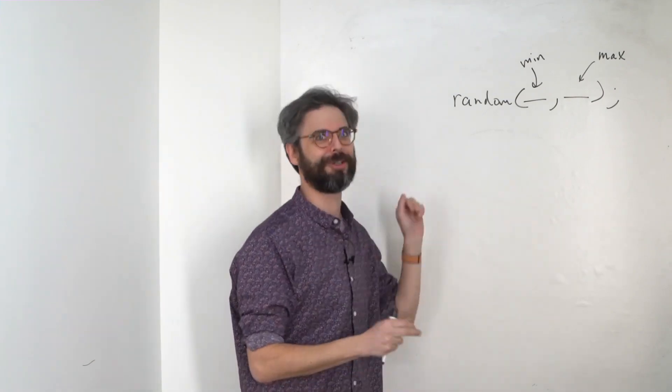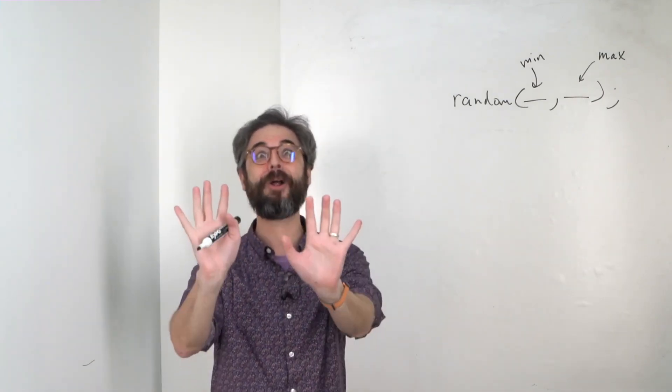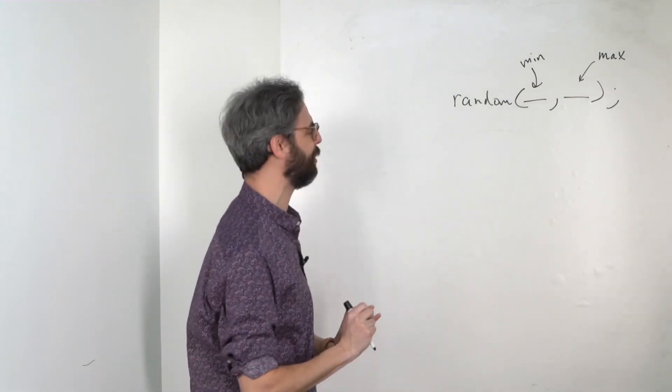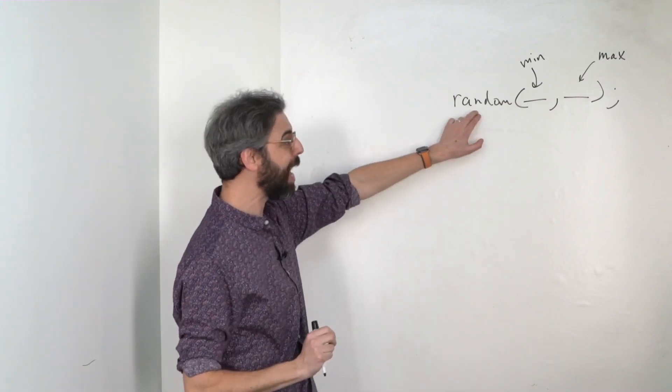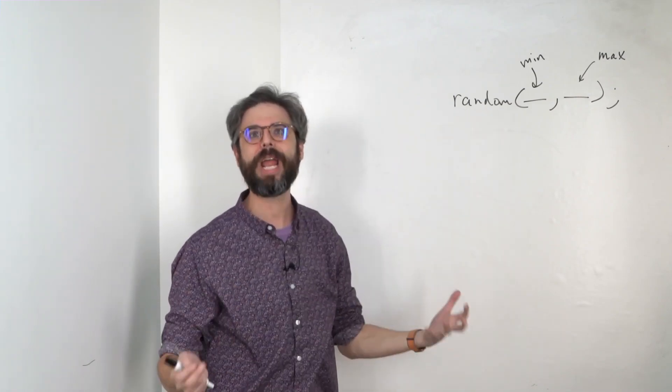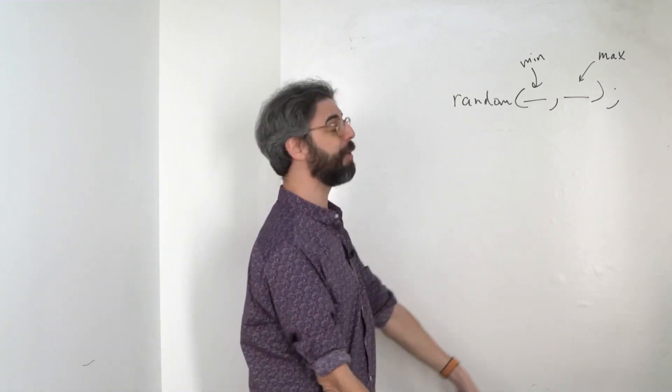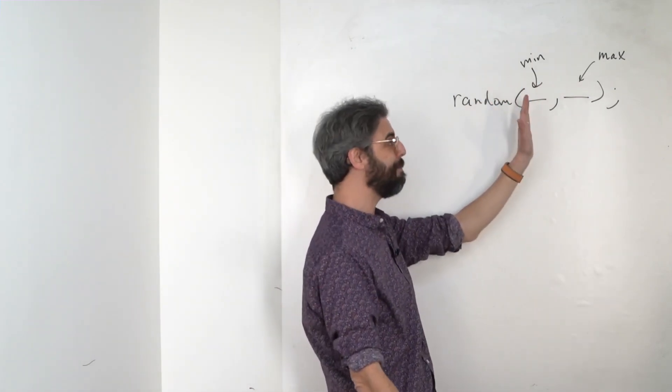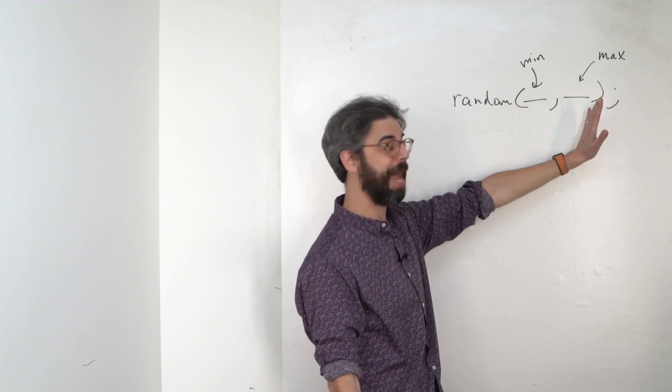And we're going to see this come up again later in future videos where you learn to define your own functions. But for right now, we're just using the p5 functions. And the random function returns a random number between a minimum and a maximum.